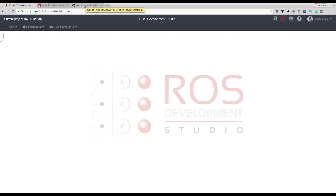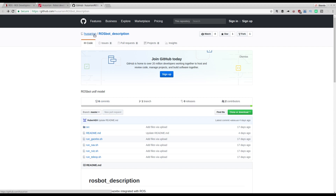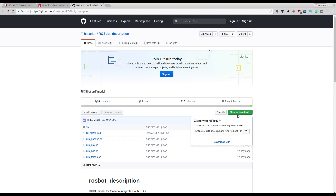What we are going to do is go to the git that Hussarion is providing with the simulation of the ROSBOT — it's the ROSBOT description. It's very simple: just come here, press clone, and copy the address.